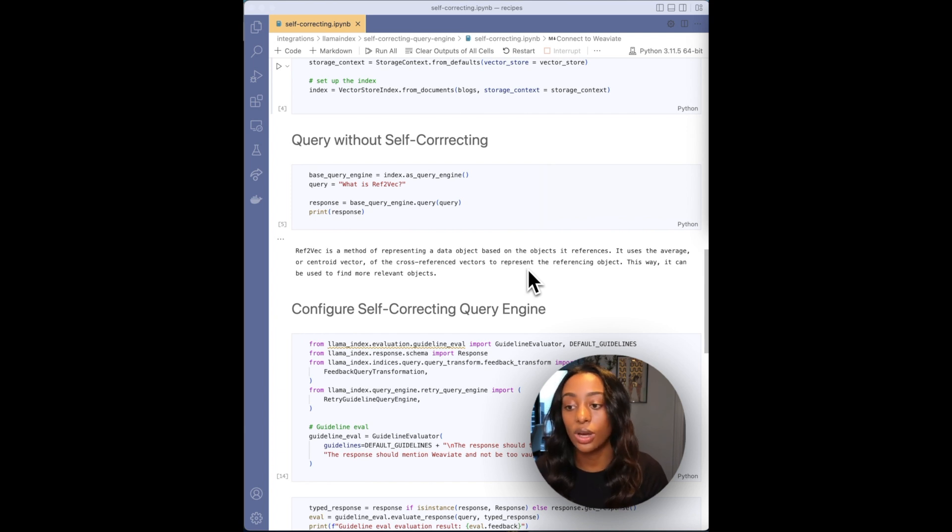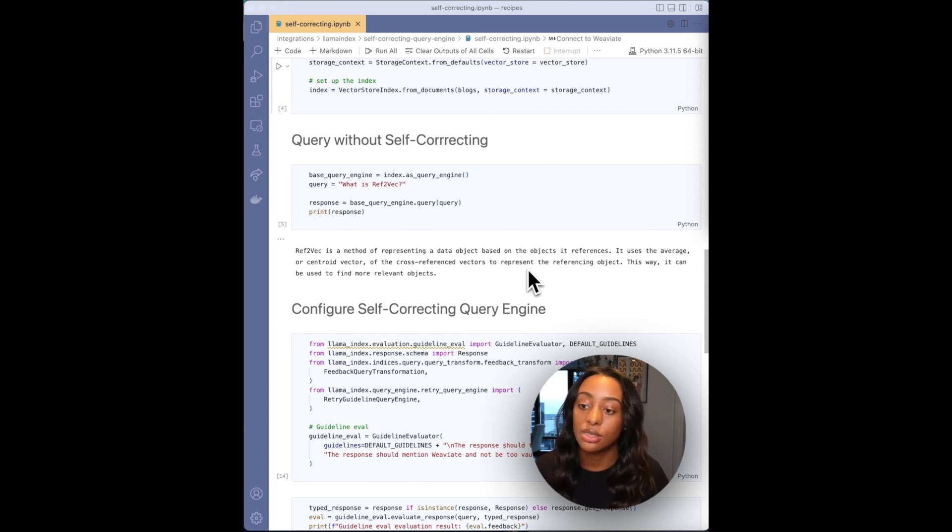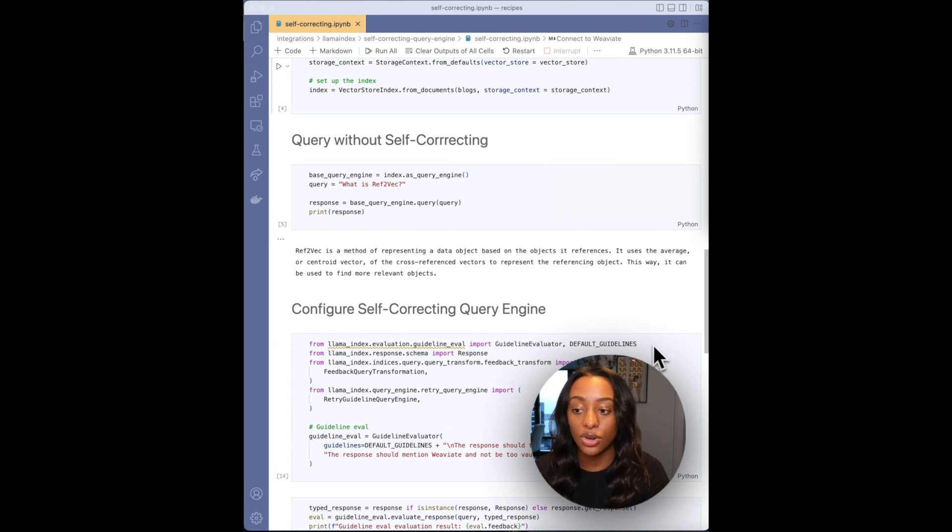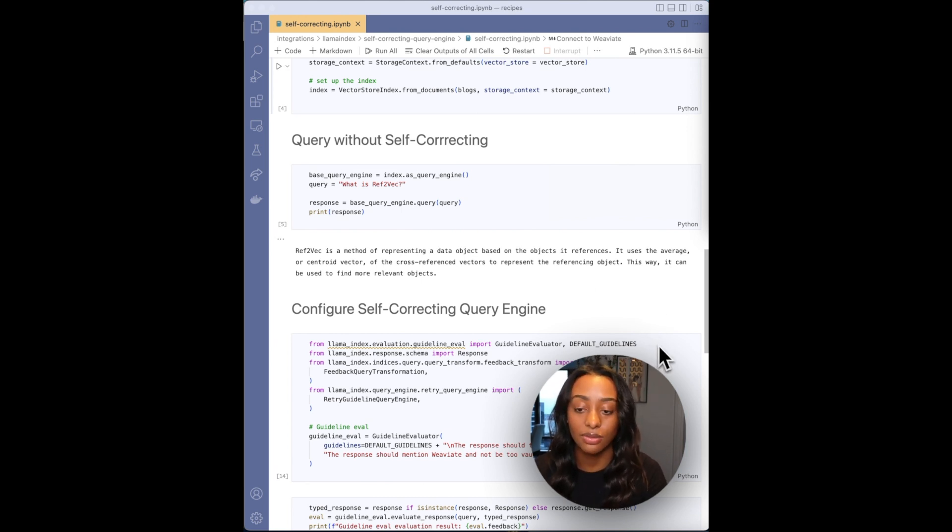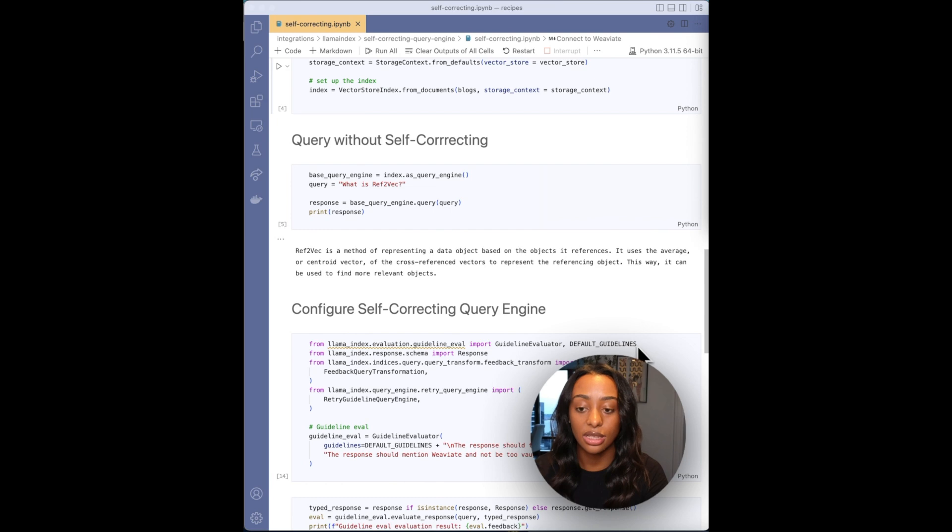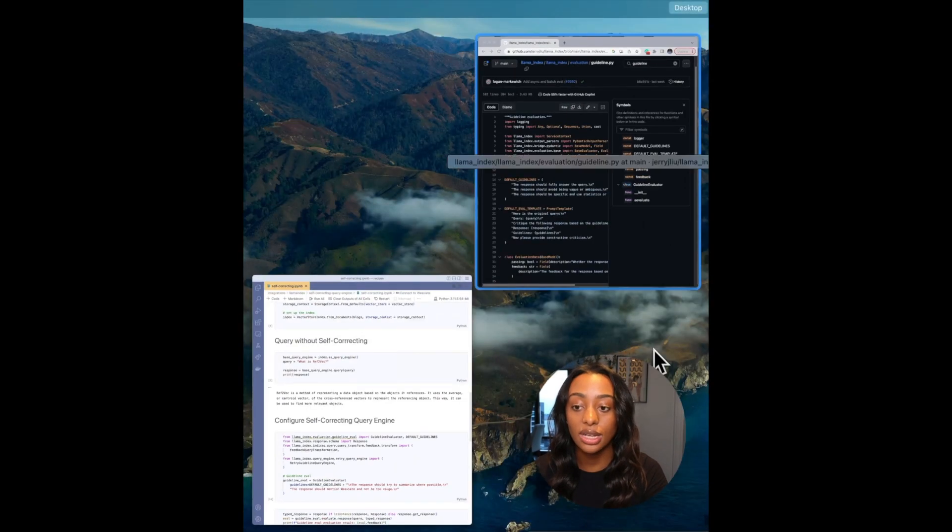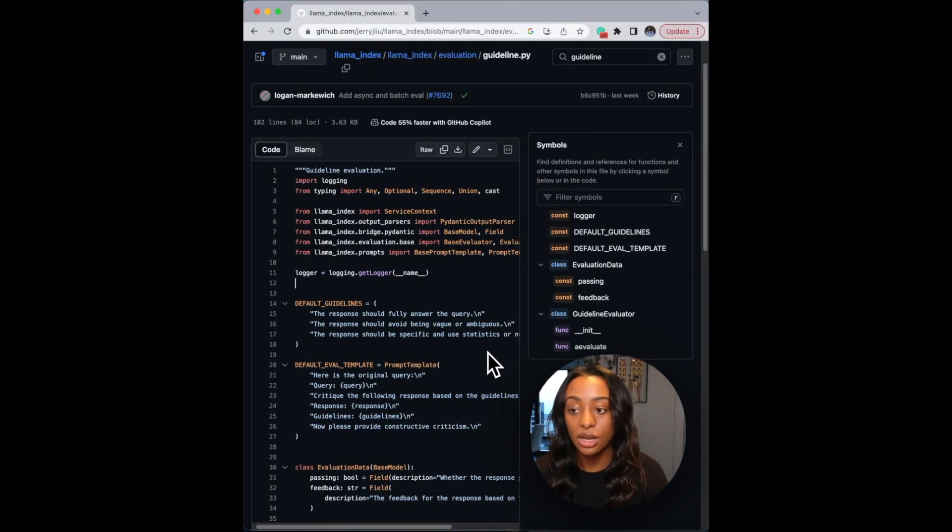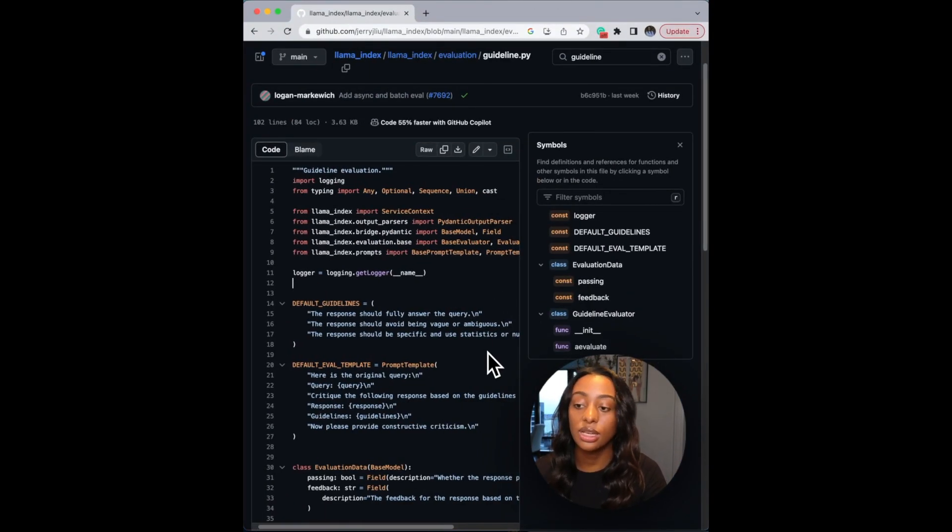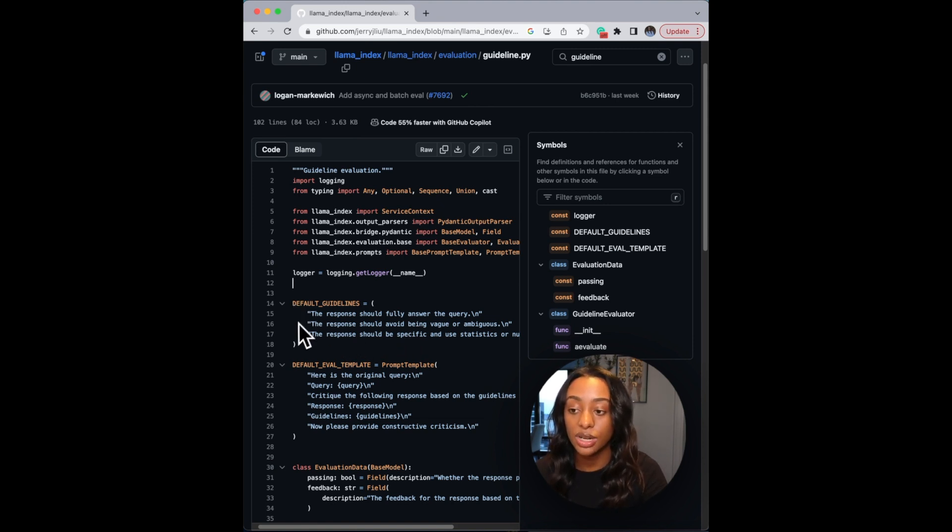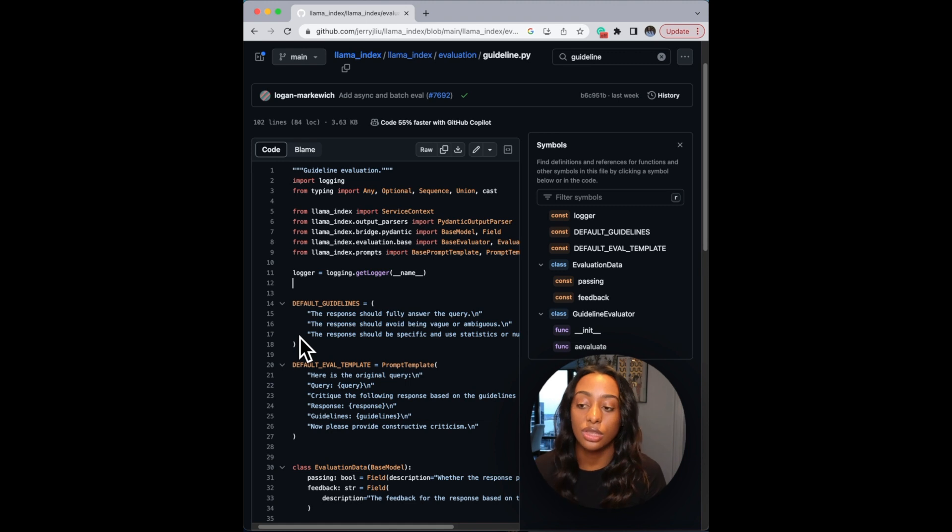So this is where you can configure this with the self-correcting query engine. And notice in this first line, the first library or the first function that I'm importing is the evaluation guide and then the default guidelines. So I just want to share what is set when you import that.